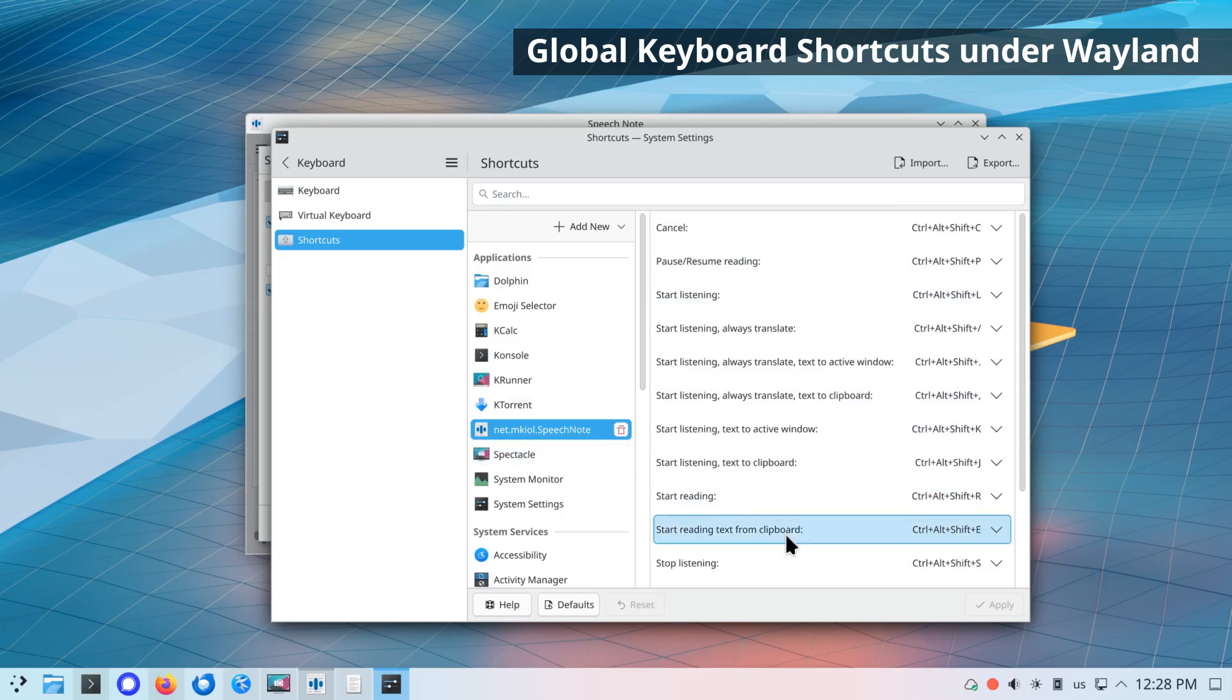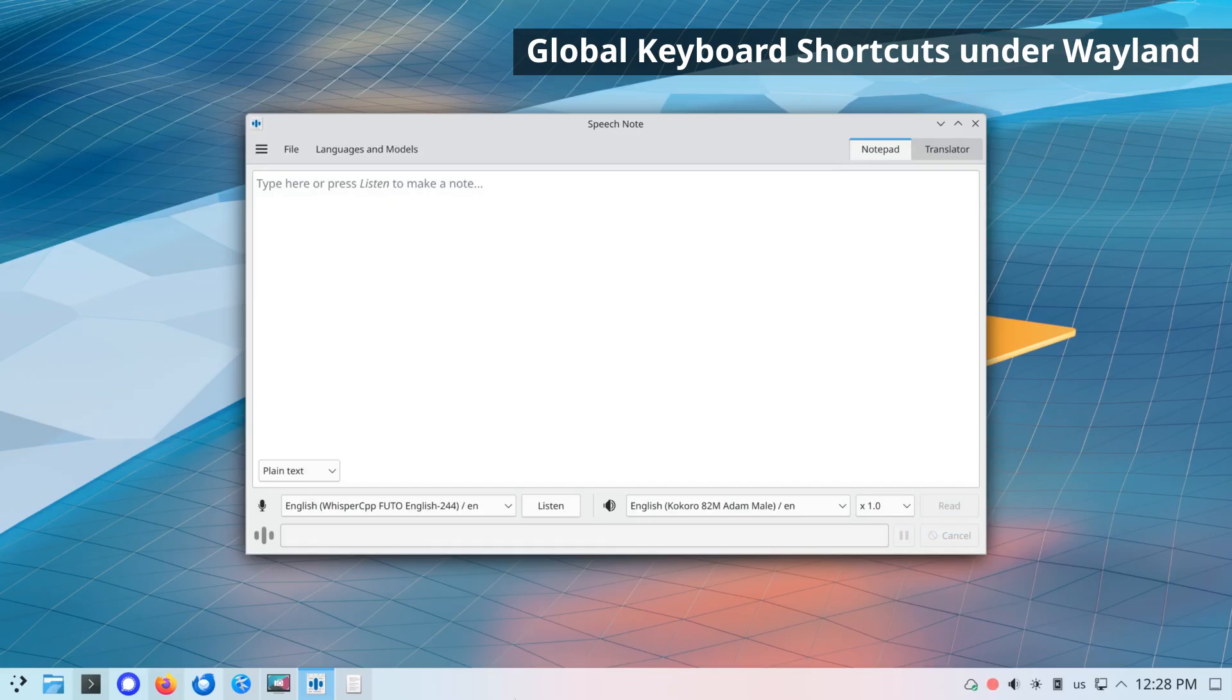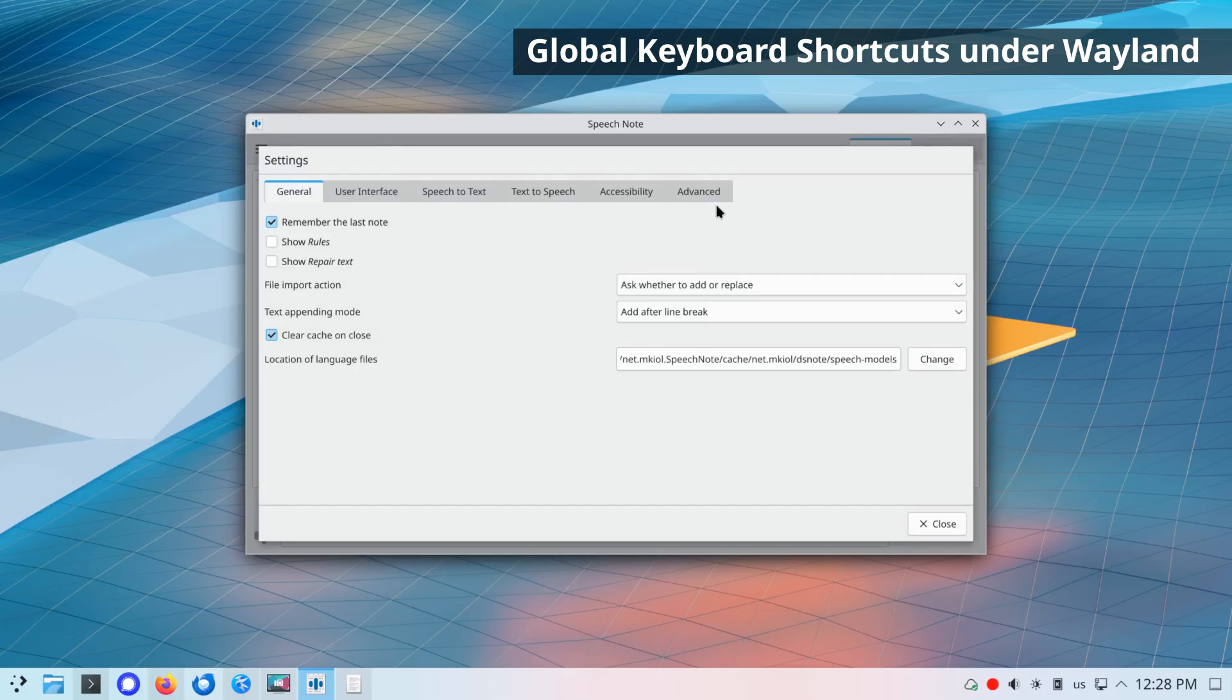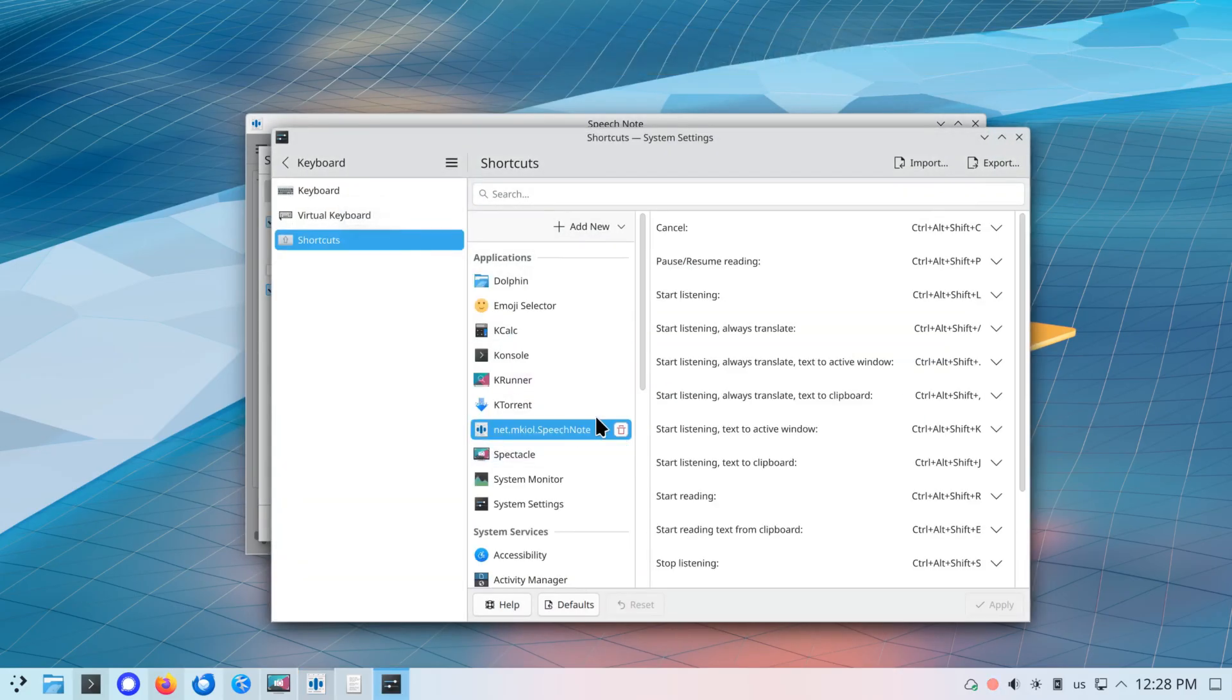For shortcuts to work, your desktop environment has to support Global Shortcuts interface on desktop portal service. When shortcuts are managed via XDG Desktop Portal, to configure keybinding, use shortcuts configuration tools available in your desktop environment. Global keyboard shortcuts are supported on the latest KDE Plasma and GNOME desktops.